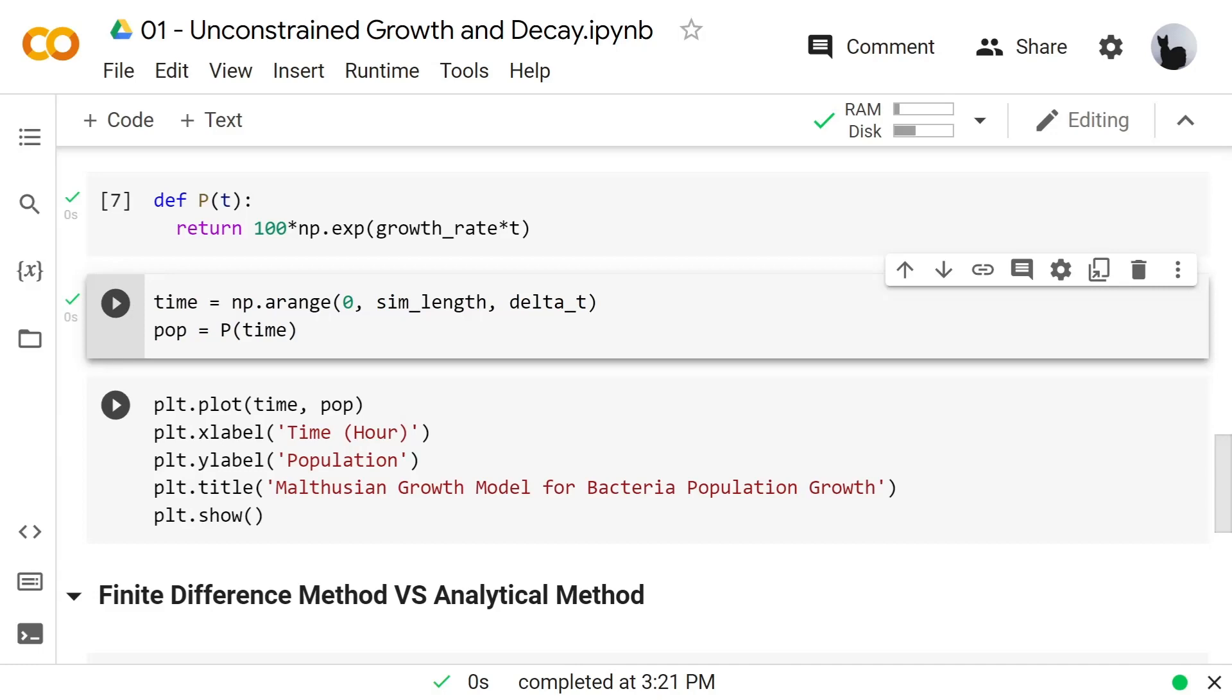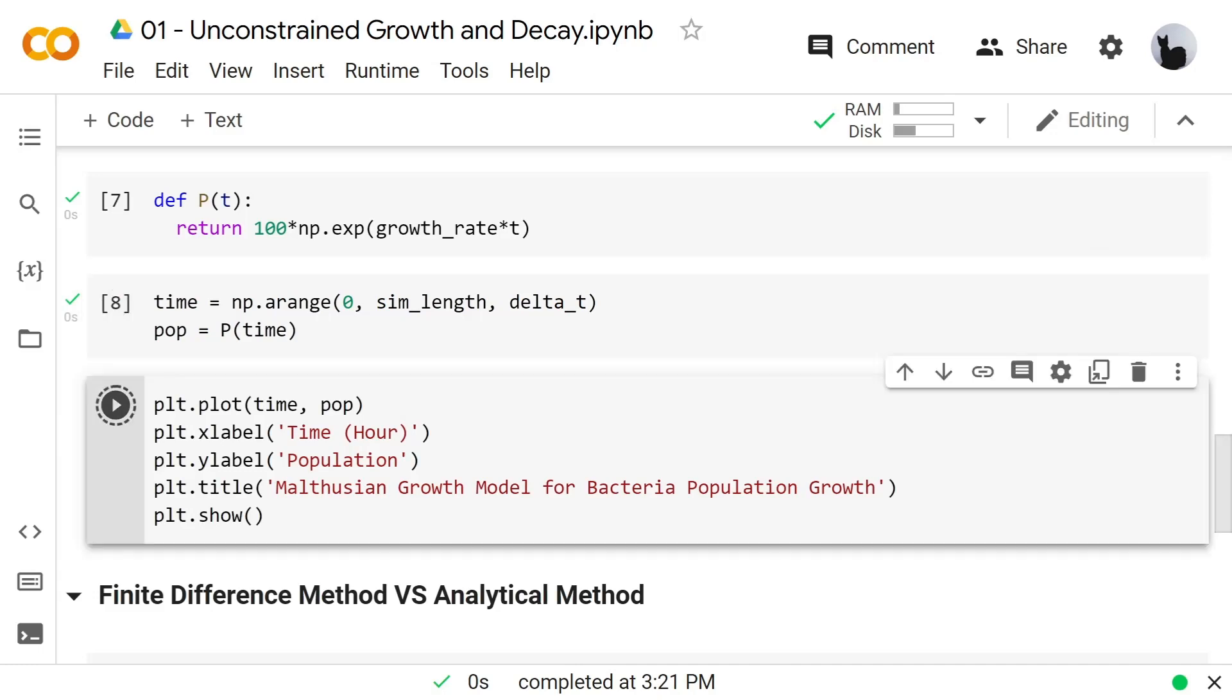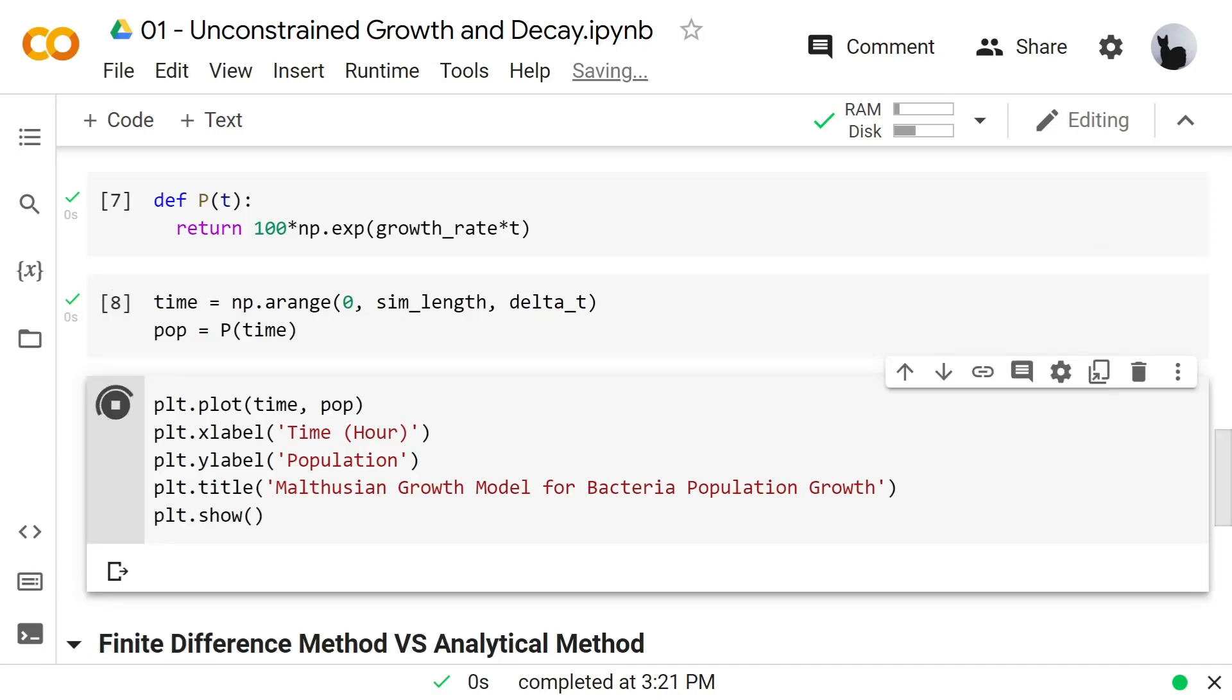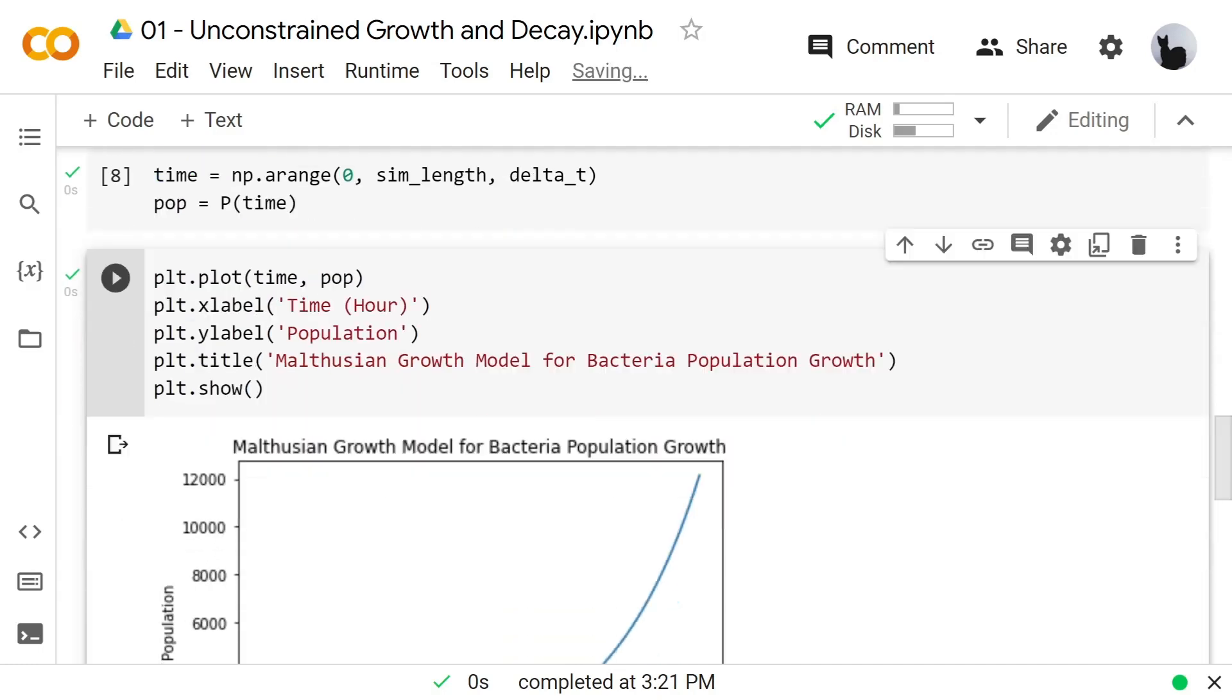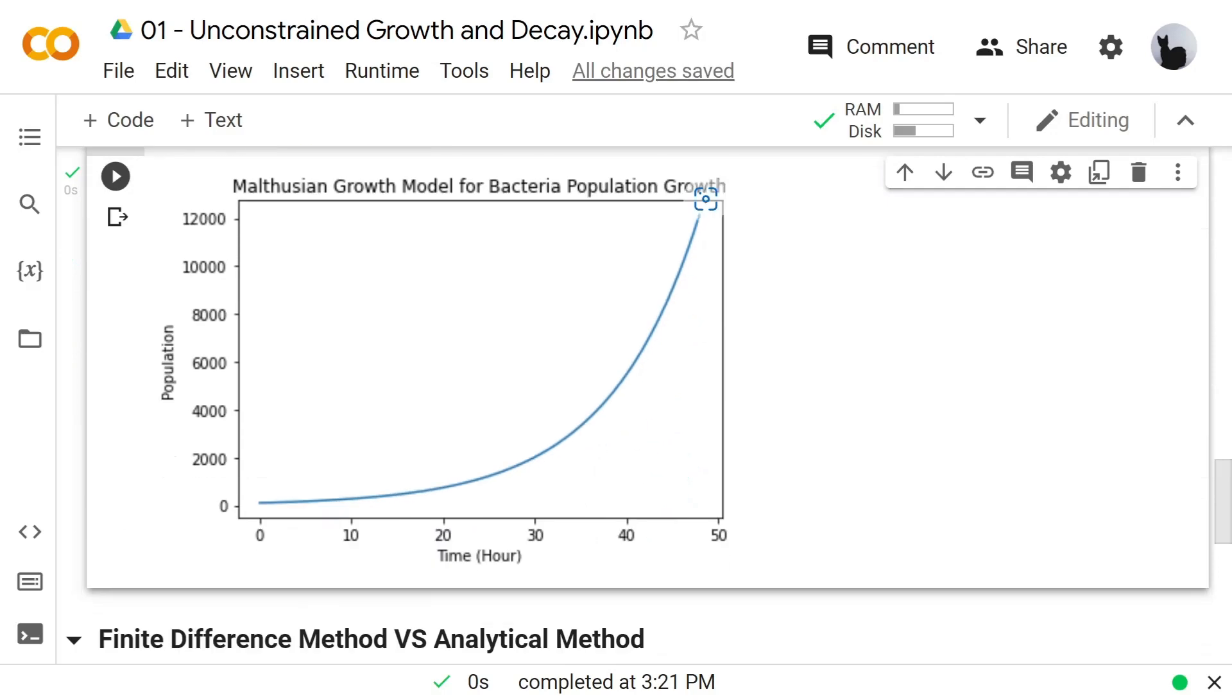Let's plot the results. This result seems similar to the finite difference method.